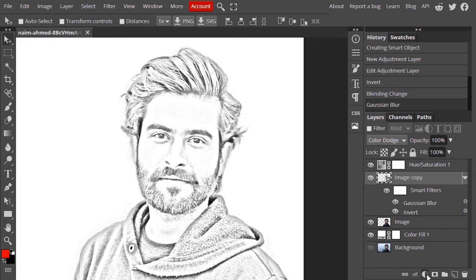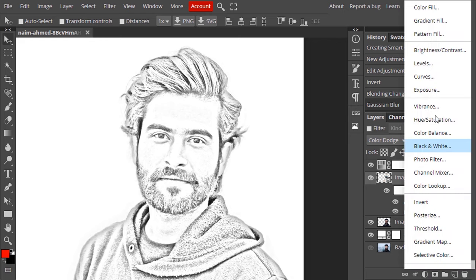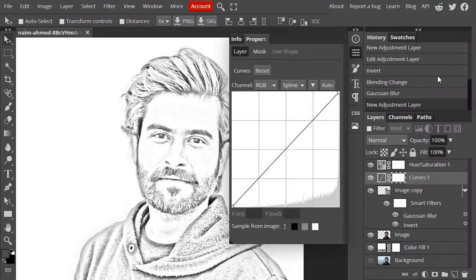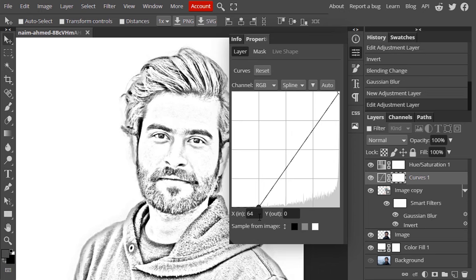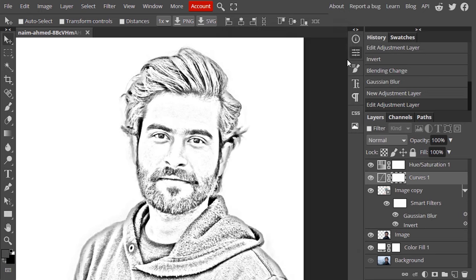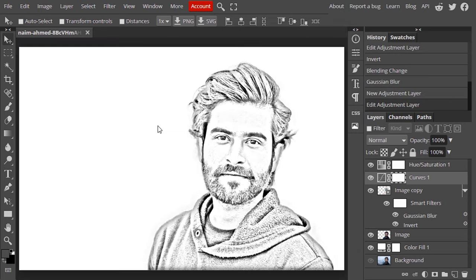Now we need to add some contrast to the image, so I'm going to add a Curves adjustment layer. Drag the curve to the right — this looks good. If you want, you can also crop the image.